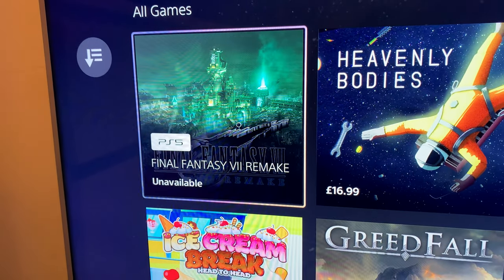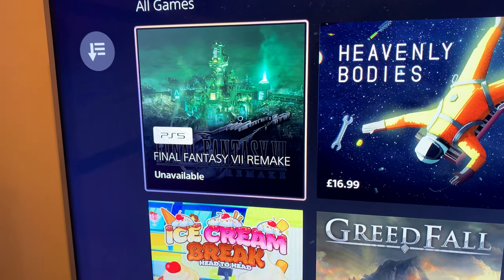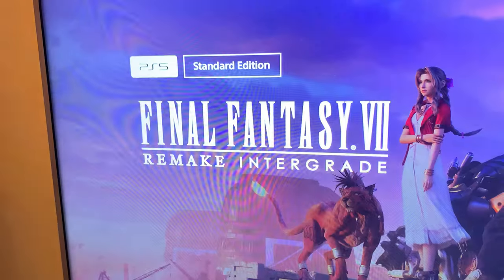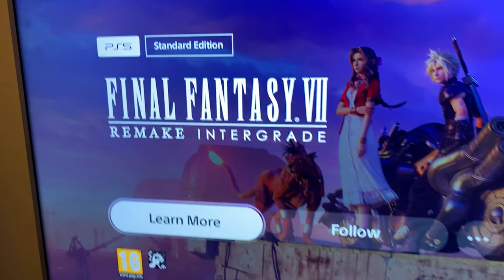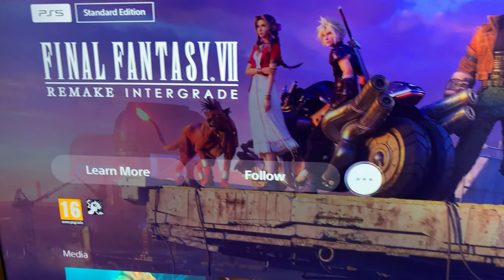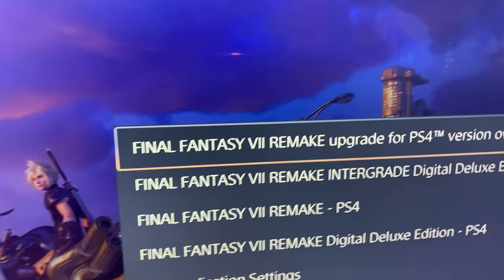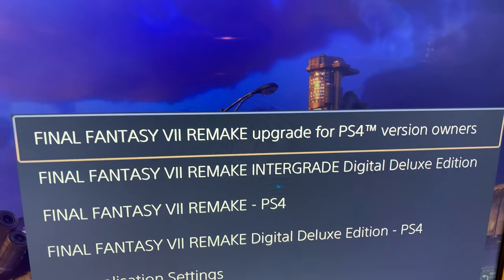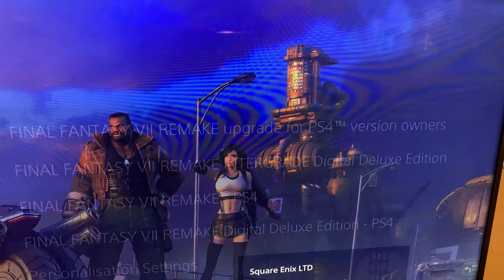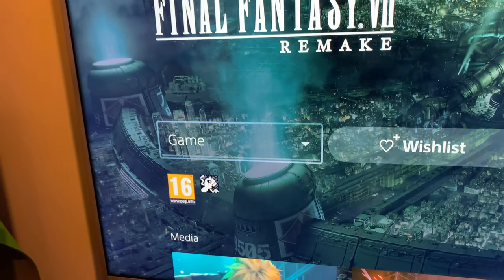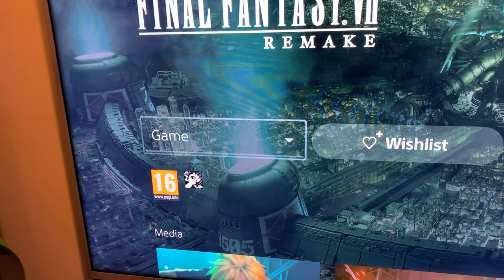There you find Final Fantasy Remake. It says it's unavailable but if you tap on it, go to the three dots, upgrade for PS4 version owners.